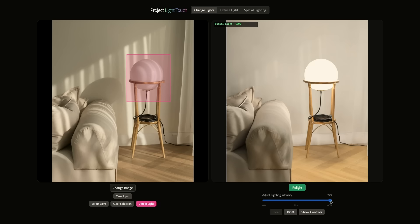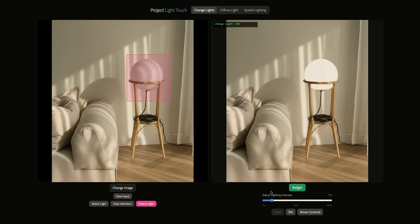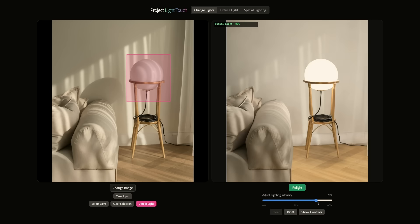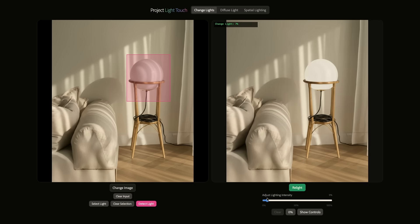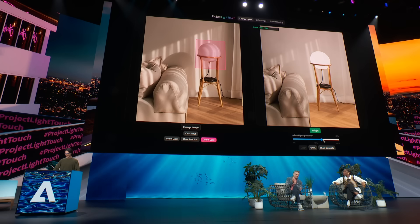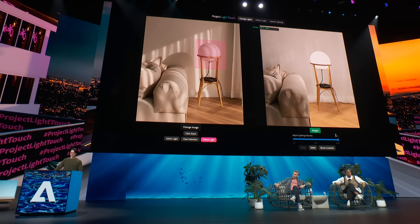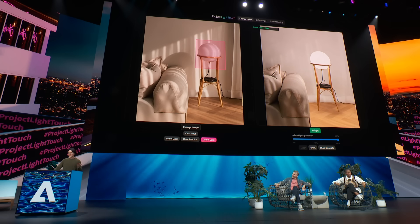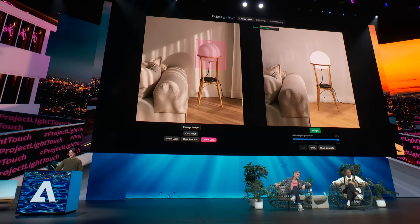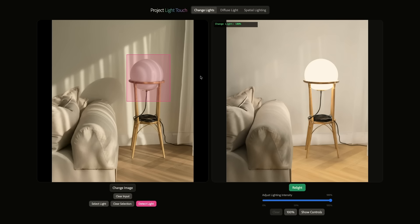And we can adjust how bright we want the light to be. You can see the light washes over the scene and the shadows very nicely. Sometimes you also want to edit the lighting in an image when there's no such light source present.